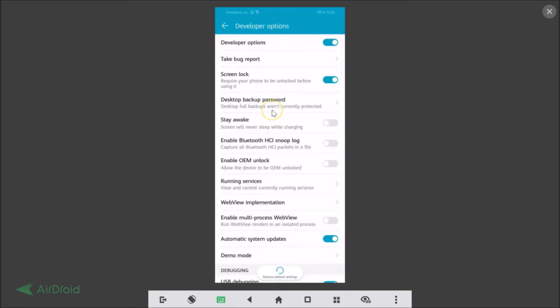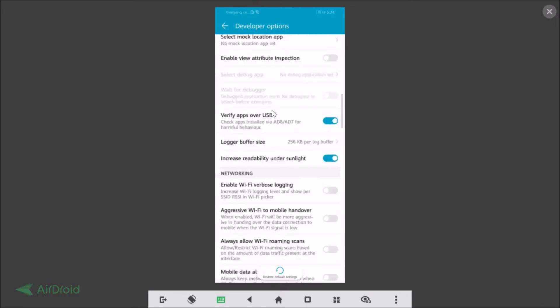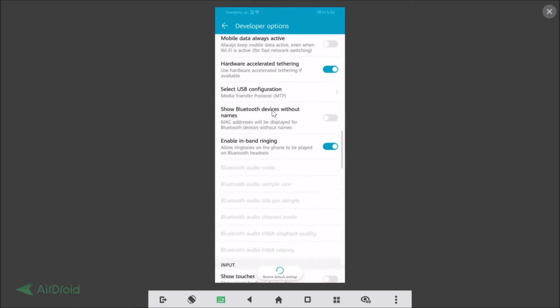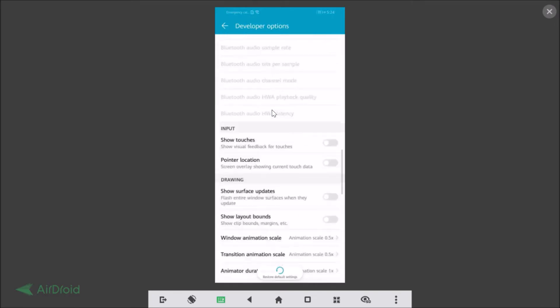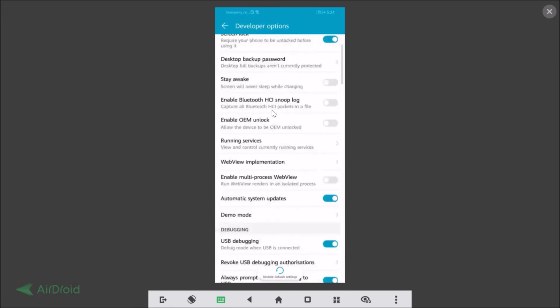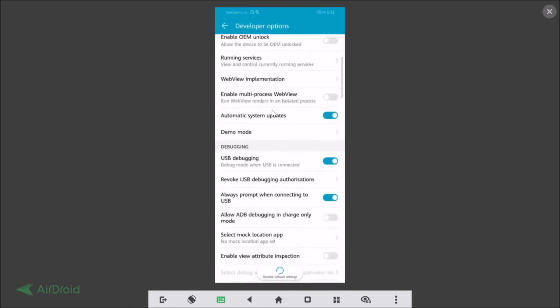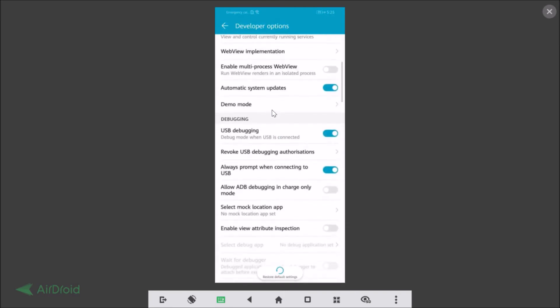So let me tap on that and here you can see so many different options where you can read that. And you can also enable the USB debugging. So here we have this USB debugging under debugging section. I already enabled that.